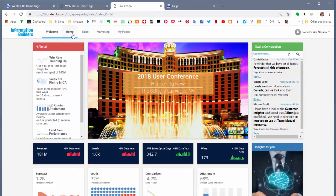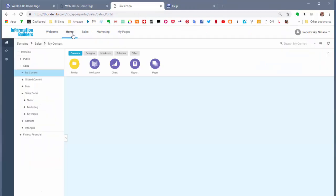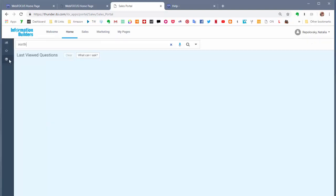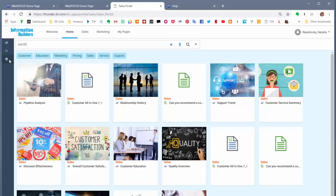The home page is using an Explorer widget that lets you navigate through the repository and even create new content. You can also use InfoSearch here.